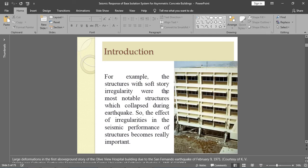Here is an example of soft story irregularity, which is a type of stiffness irregularity. Structures with soft story irregularity were the most notable structures that collapsed during earthquakes. If we ignore the stiffness irregularity, our structure has a heavy chance of failure, making the effect of irregularities on seismic performance really important.